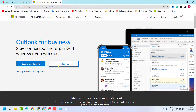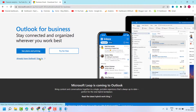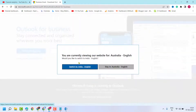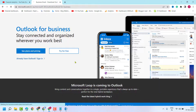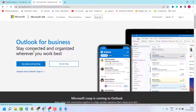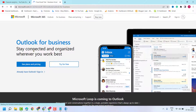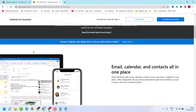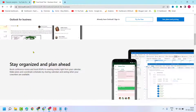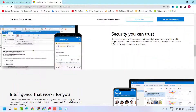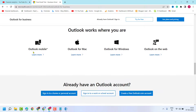You can try it for free, and also you can purchase a subscription for Outlook. You can download and use Outlook on your laptop.